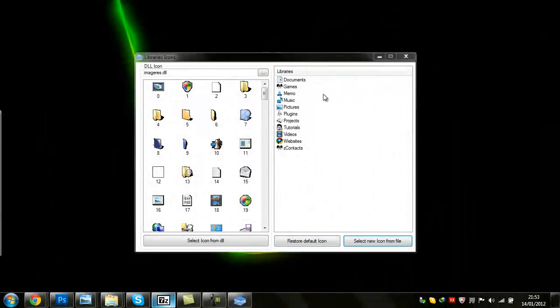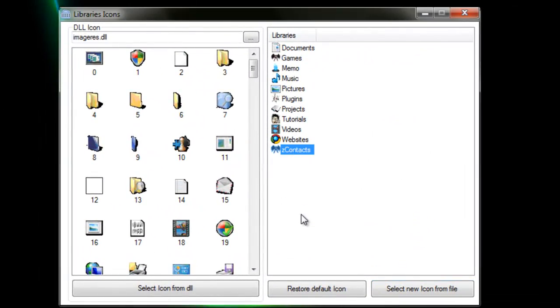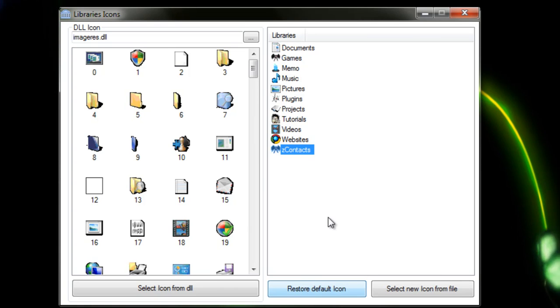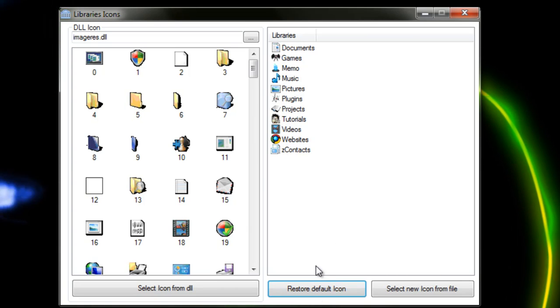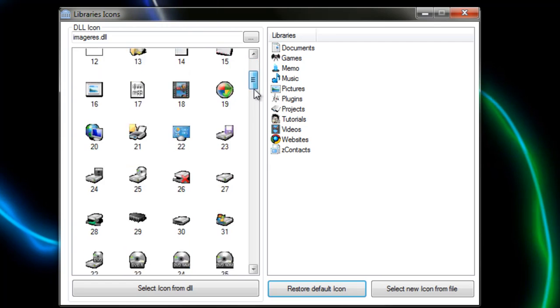If you want to restore the icon, just go ahead and click on it and click Restore Default Icon and it'll just turn it back.